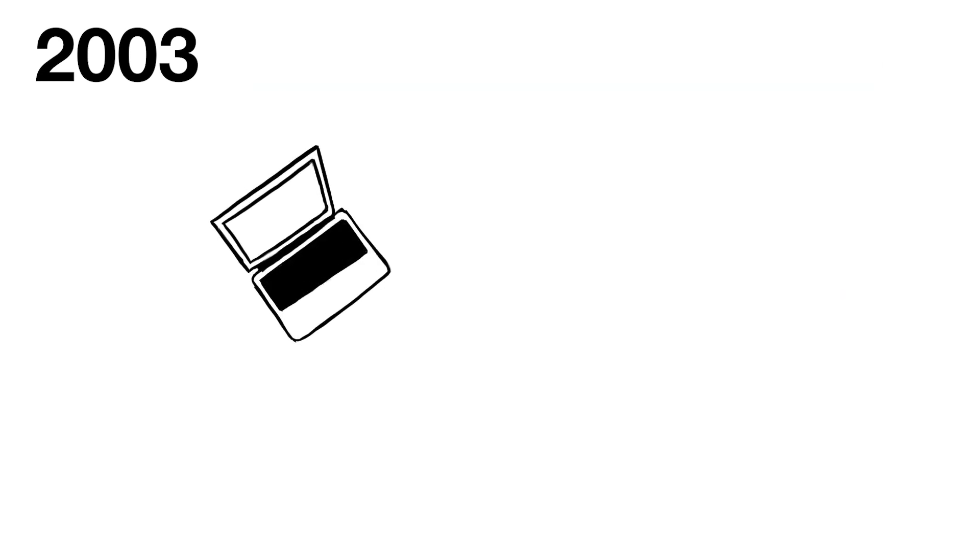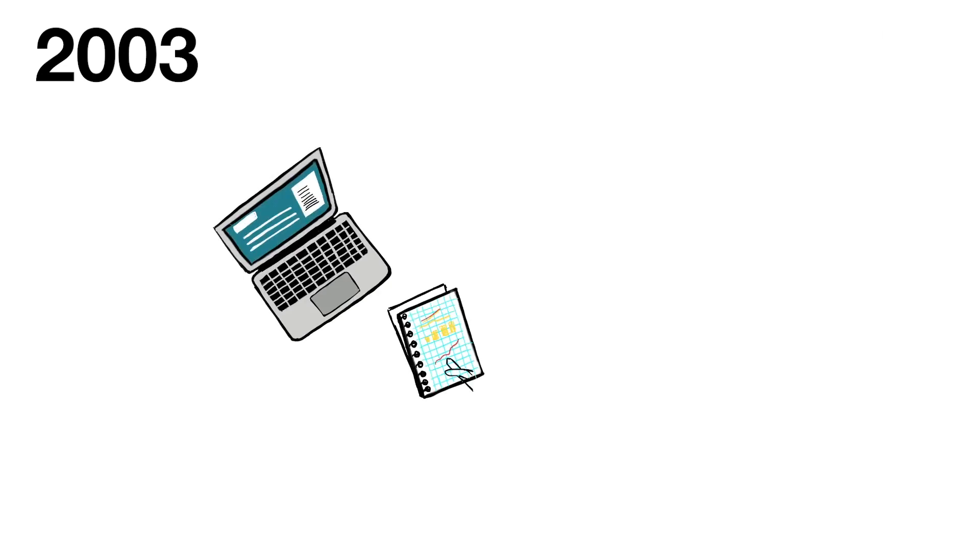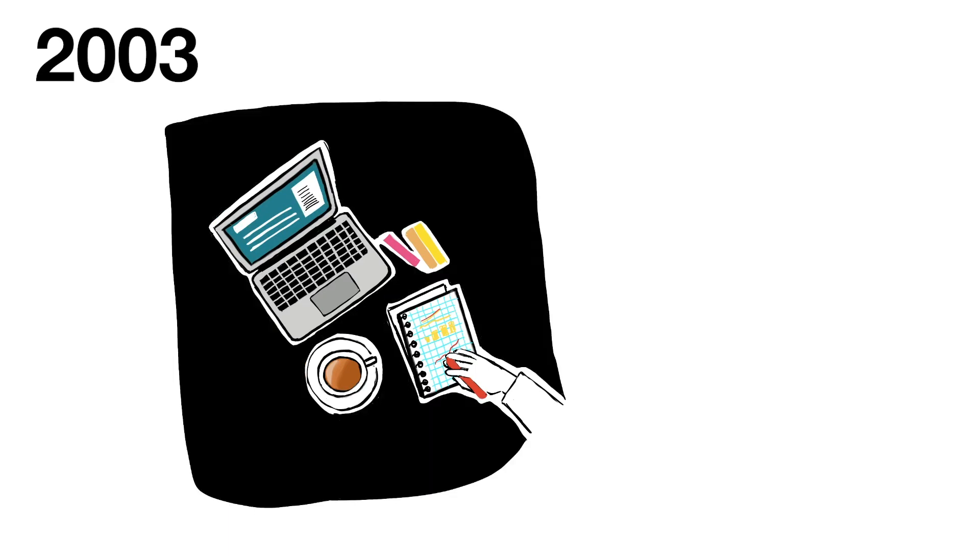After I graduated in 2003, it was hard to find a job. I was freelancing for a bit, but I needed to make myself more official, so I decided to start a company in 2004.